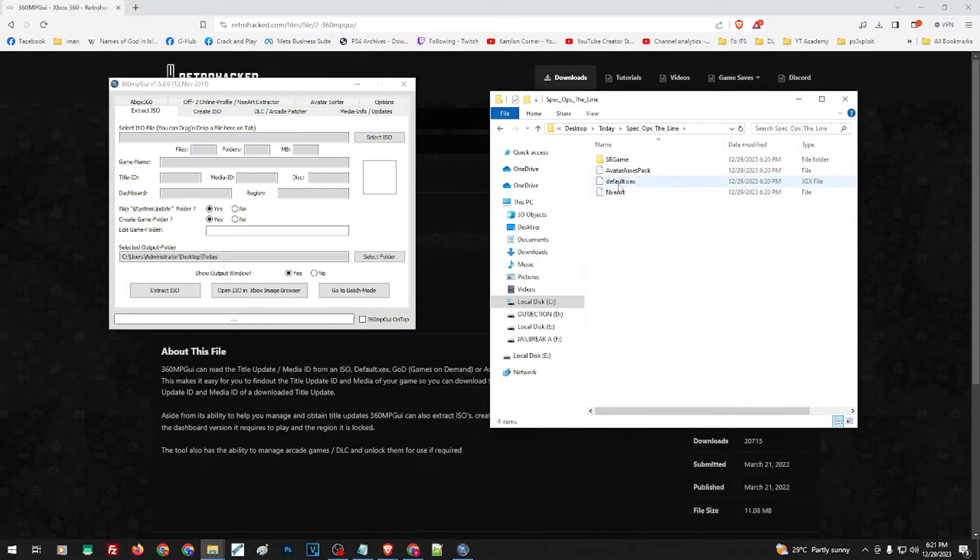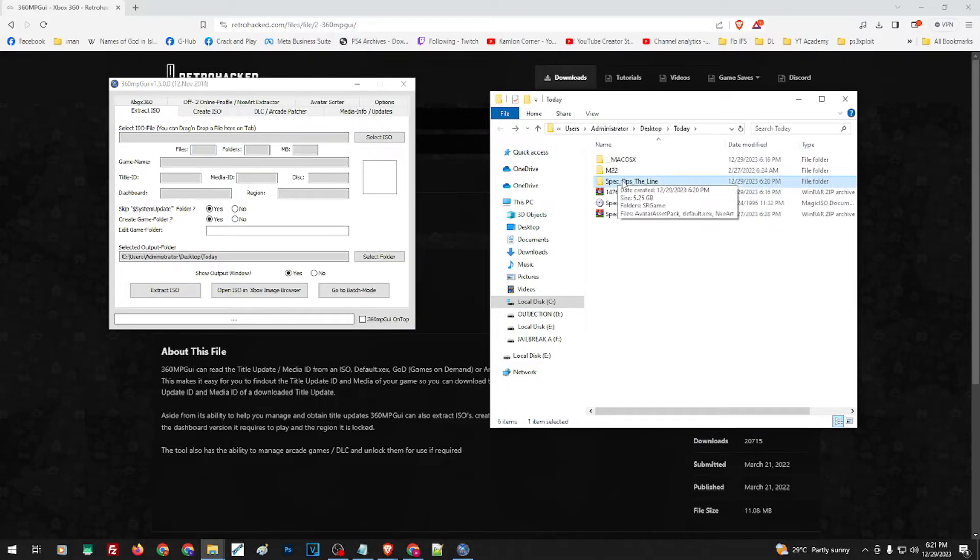This is the game. If you access the game, here is your .xex file. All you have to do is just transfer this folder to your Xbox 360.